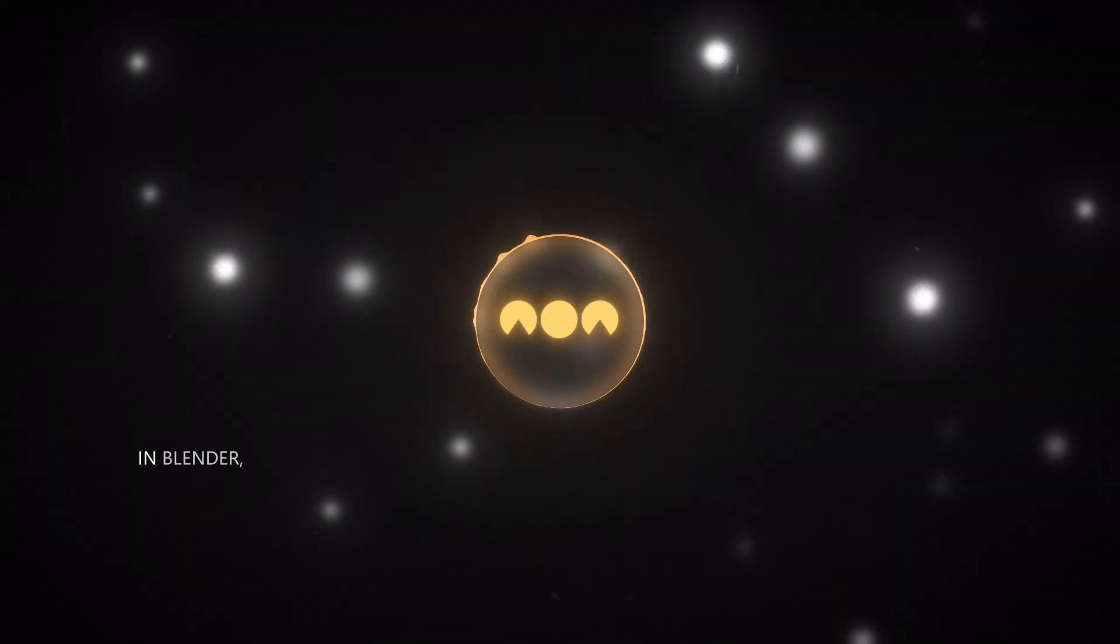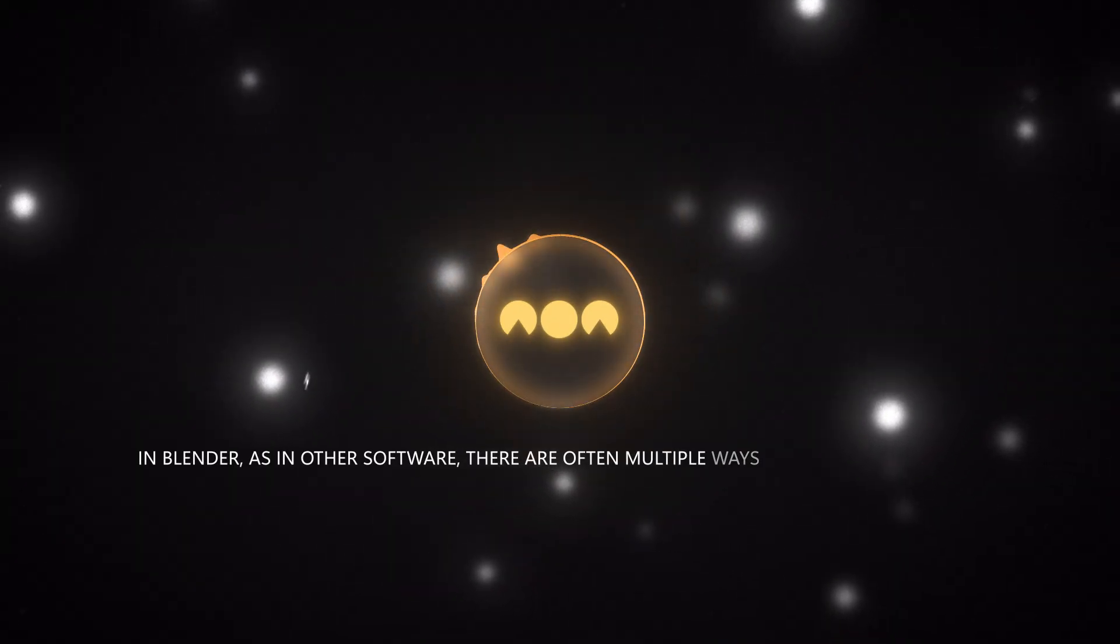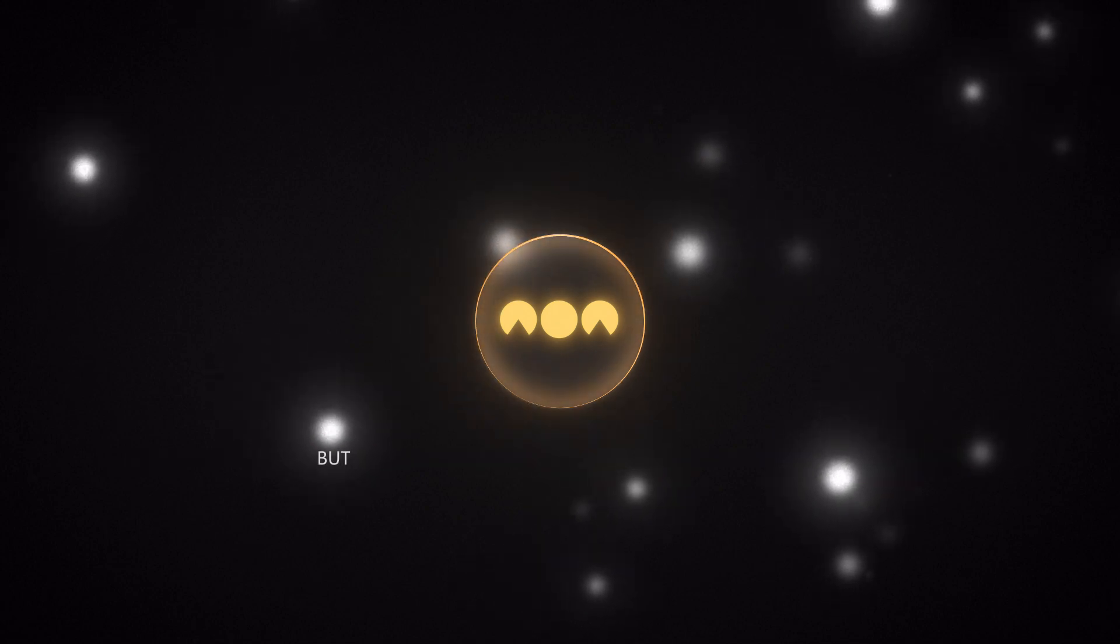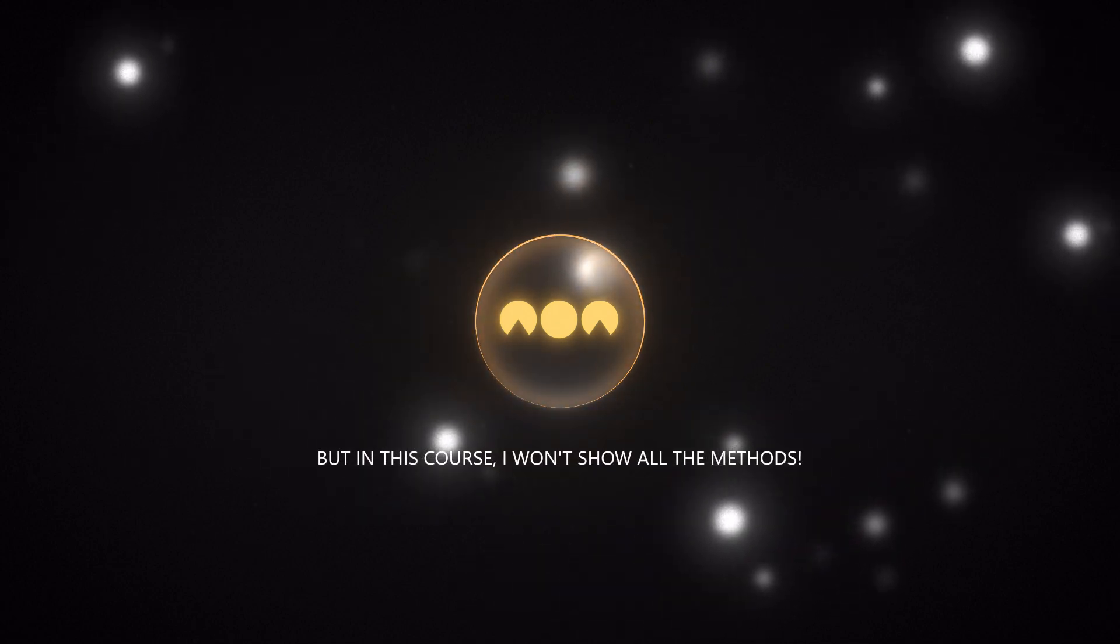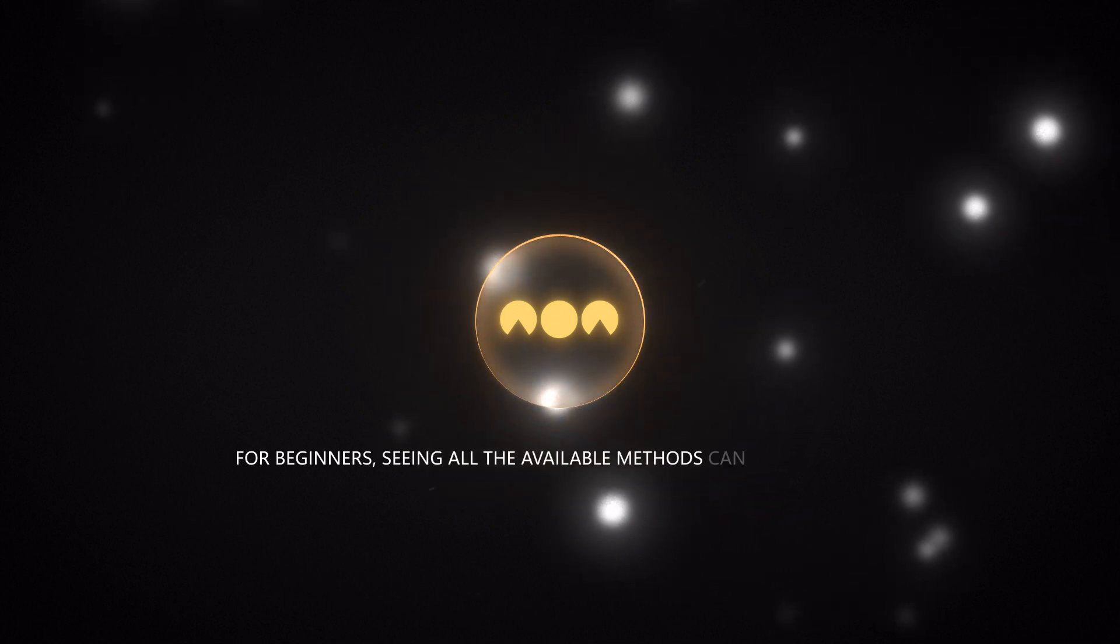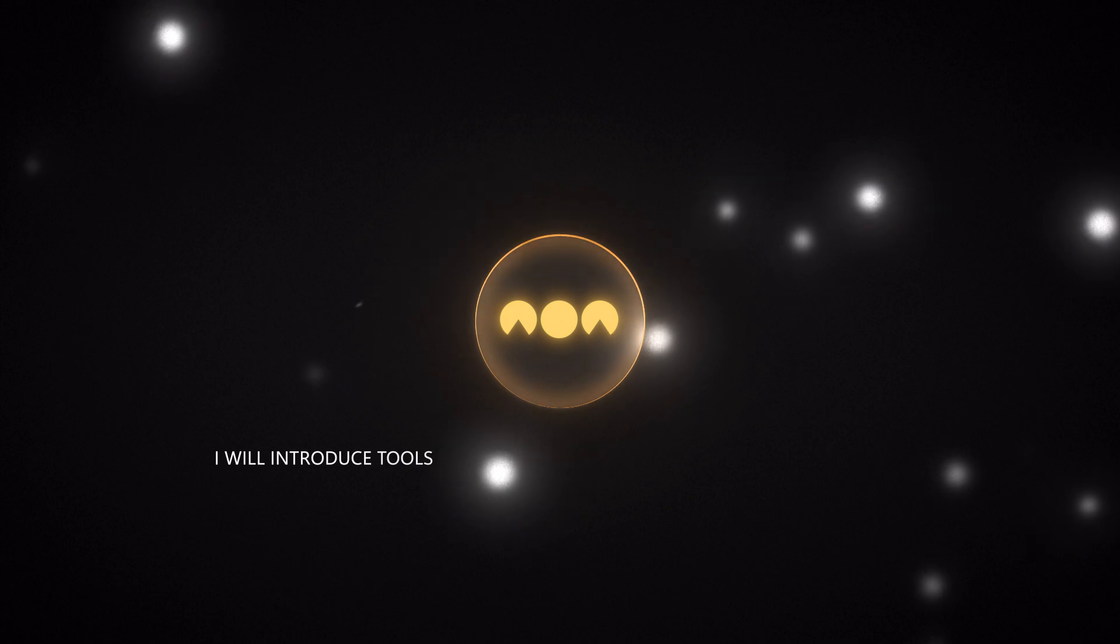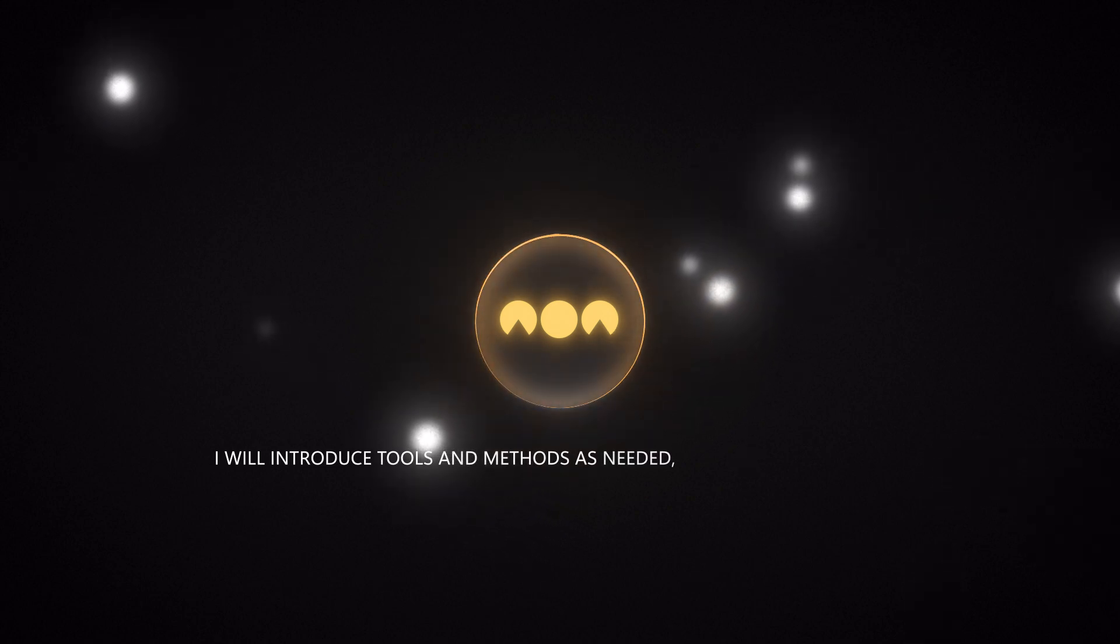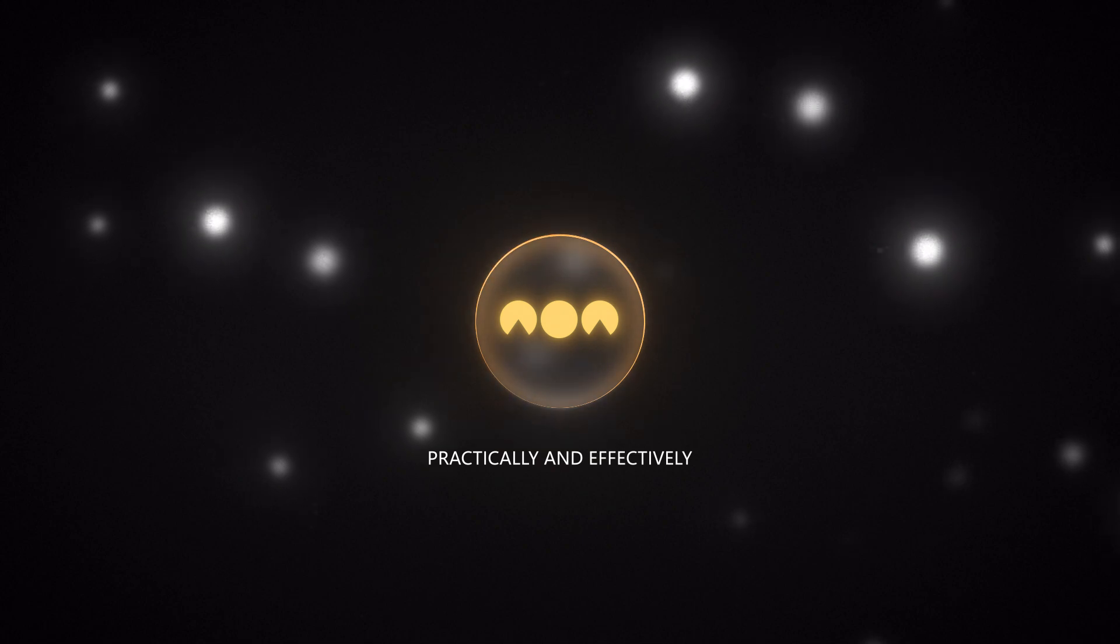In Blender, as in other software, there are often multiple ways to do the same thing. But in this course, I won't show all the methods. For beginners, seeing all the available methods can be confusing. So I will introduce tools and methods as needed, so you can learn them practically and effectively.